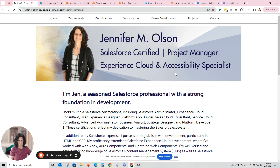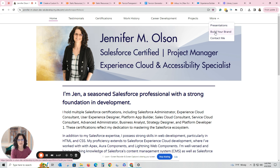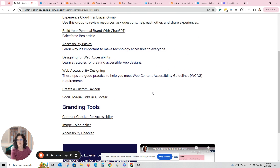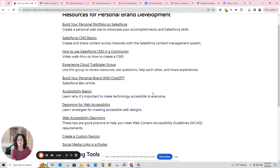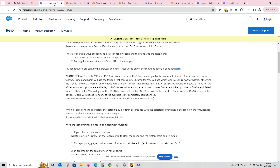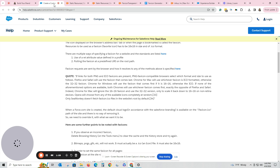Don't worry about remembering any of this. You can always go to my portfolio, which I will add in the links. At the top, you click 'More' and 'Build Your Brand,' and I actually have information on favicon in there. It says 'Create a custom favicon.' If you click on that, it'll open up and give you these directions.